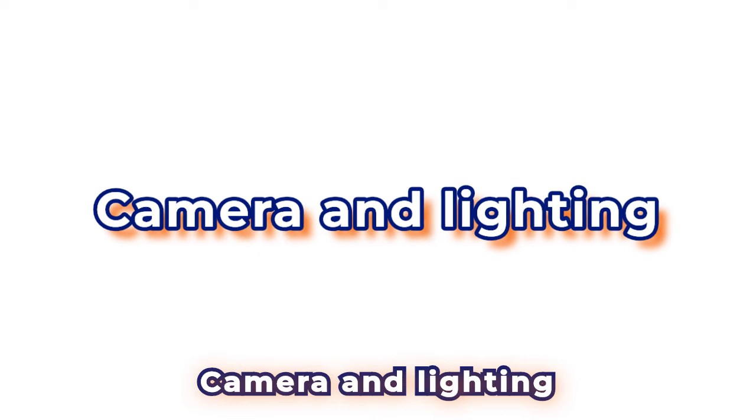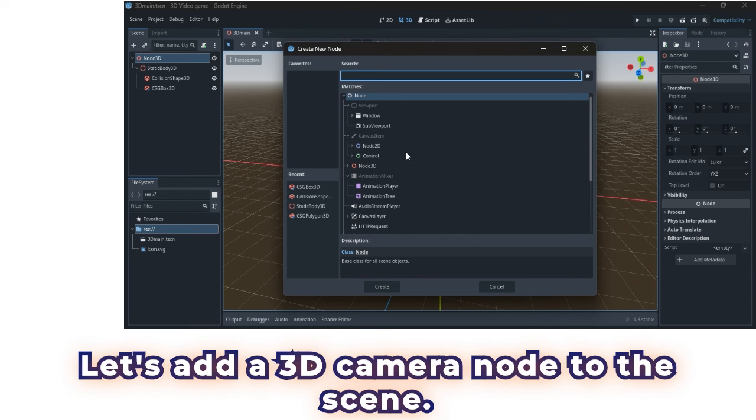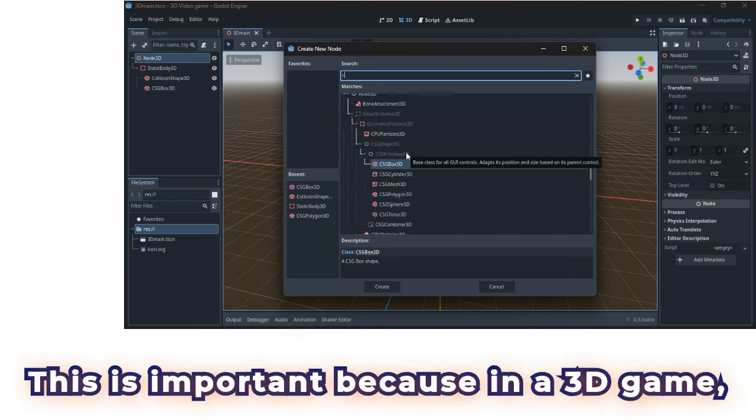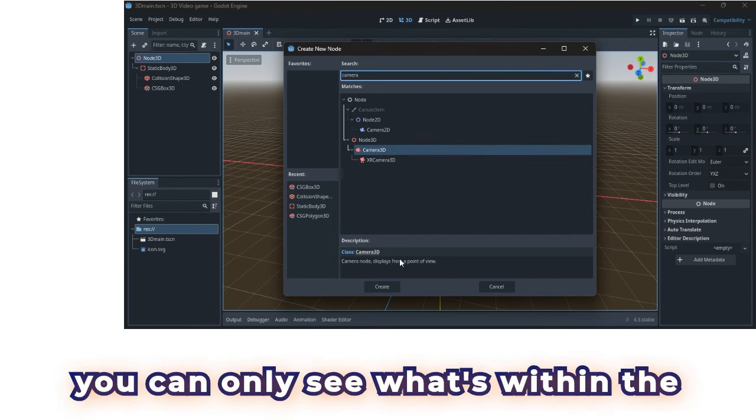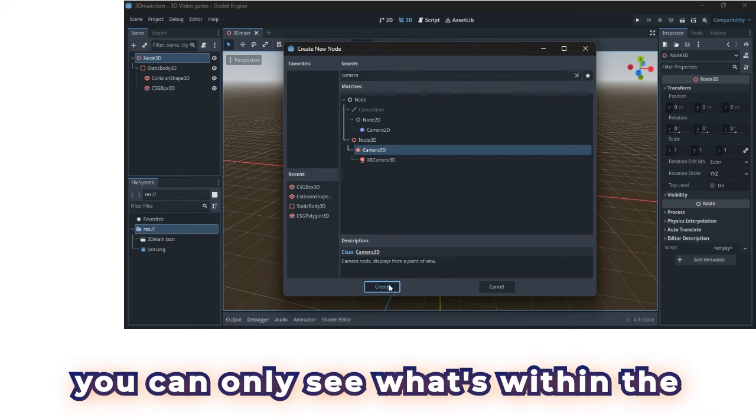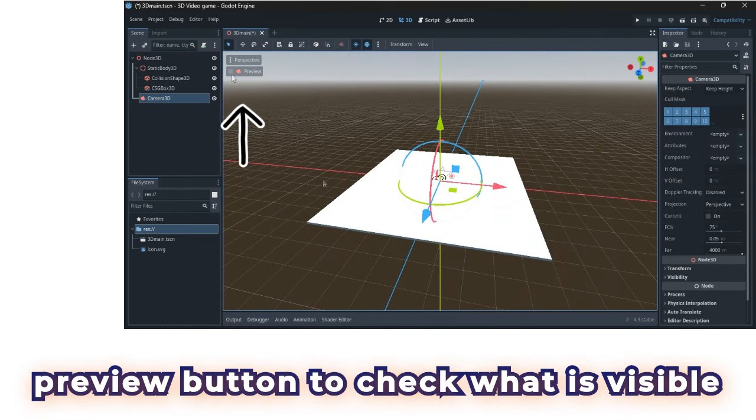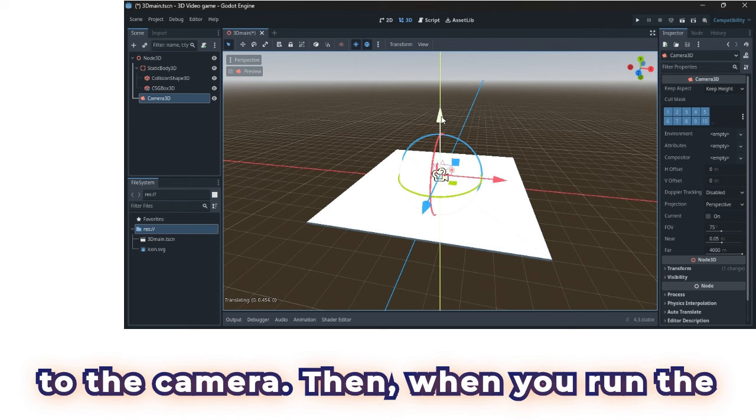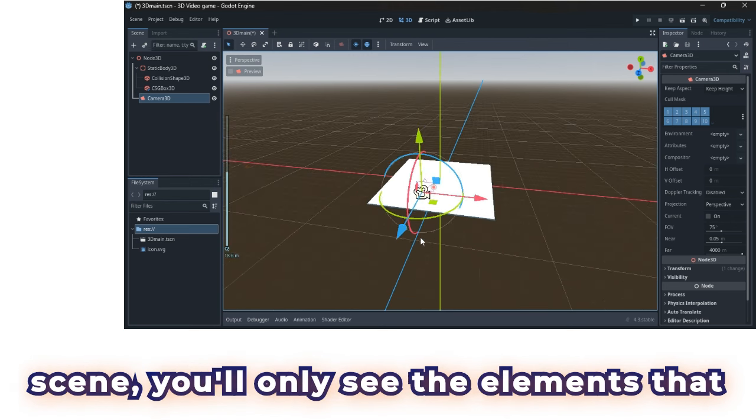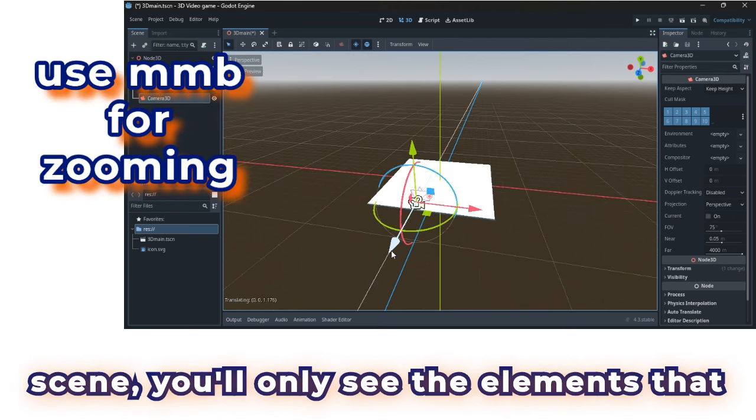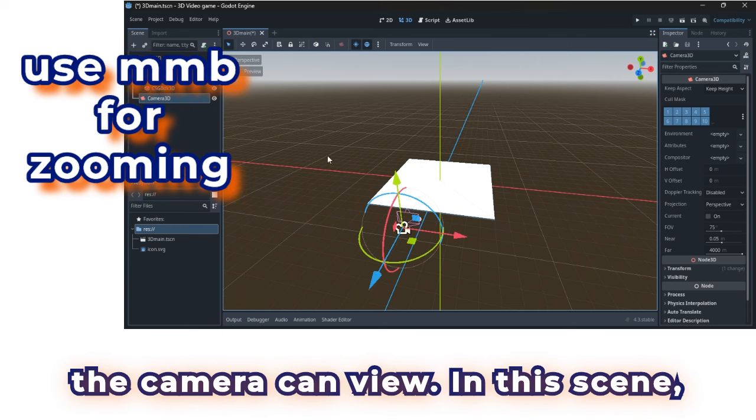Camera and lighting. Let's add a 3D camera node to the scene. This is important because in a 3D game, you can only see what's within the camera's view. You can use the camera preview button to check what is visible to the camera. Then, when you run the scene, you'll only see the elements that the camera can view.